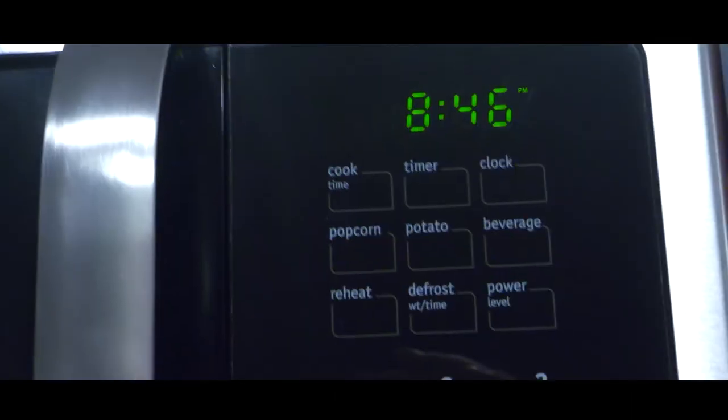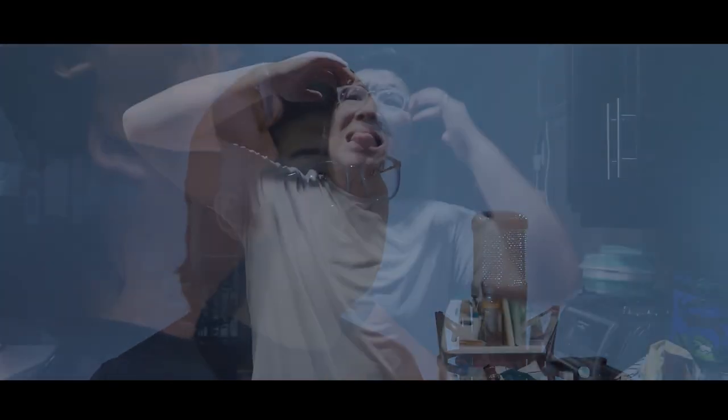There's a button and the button says popcorn on the microwave. I am on that wave, I am on that wave. Trying to make microwave popcorn, trying to make microwave popcorn.